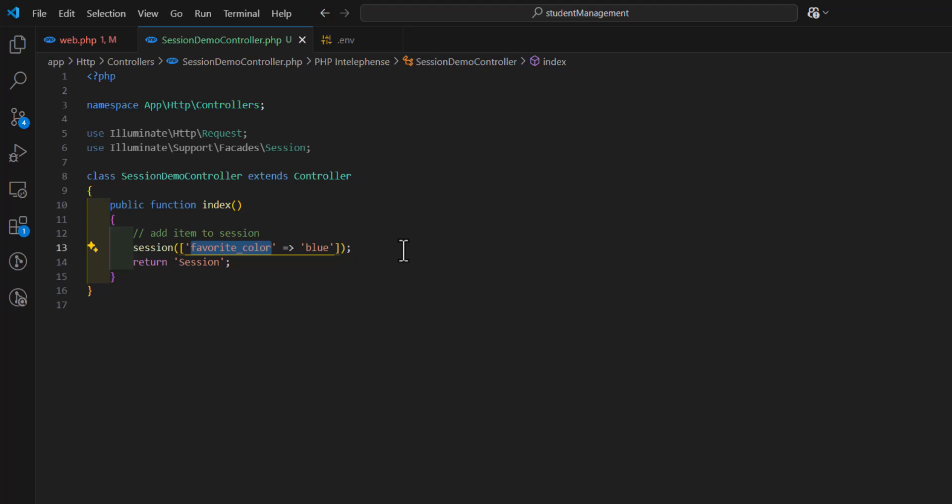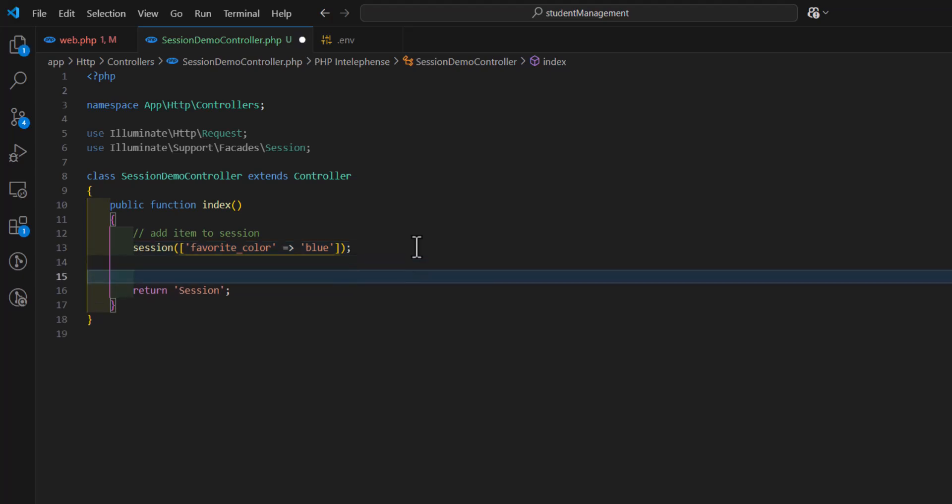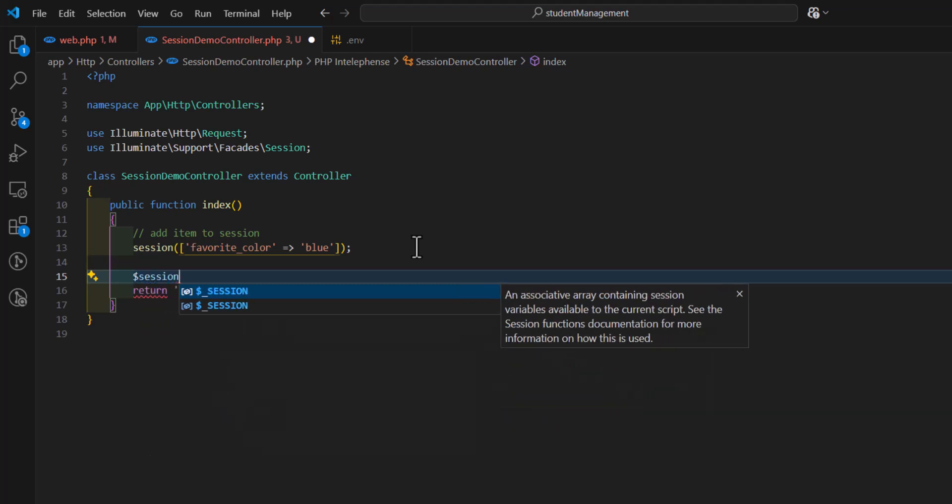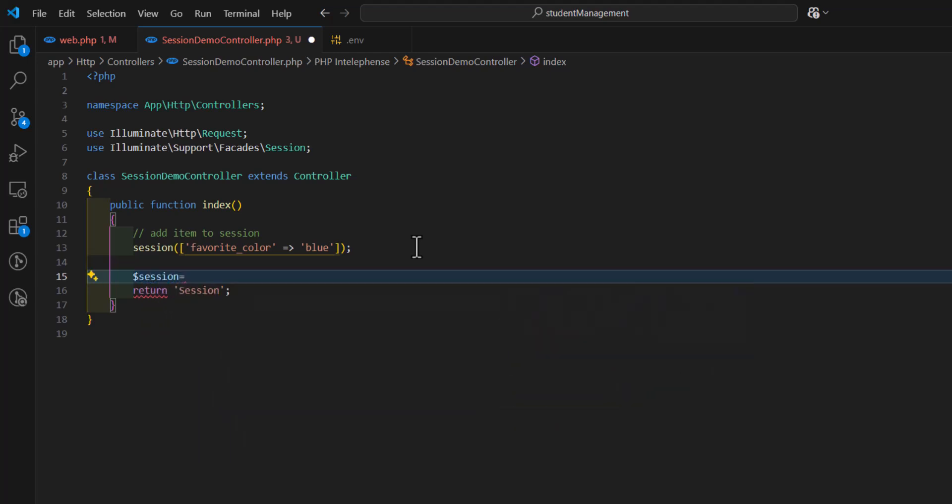We can also retrieve information from the session. For that, let's create a variable, and name it session, equal to